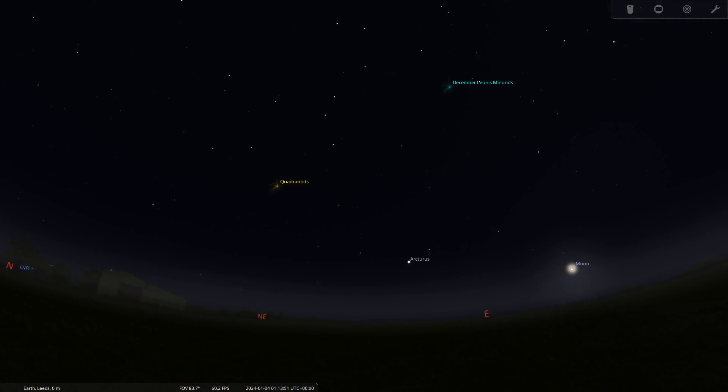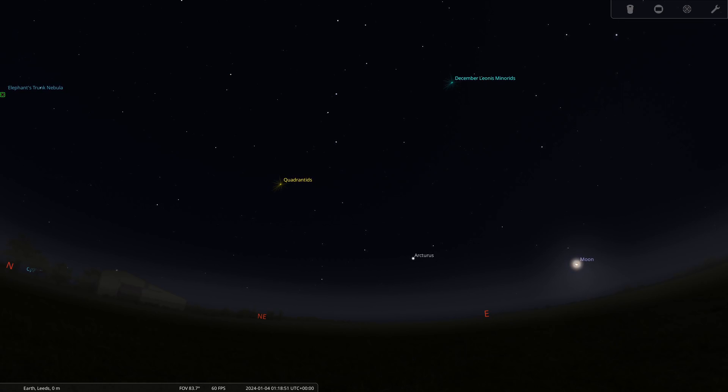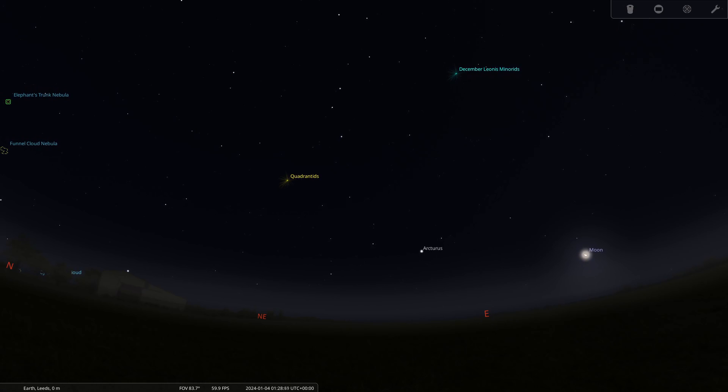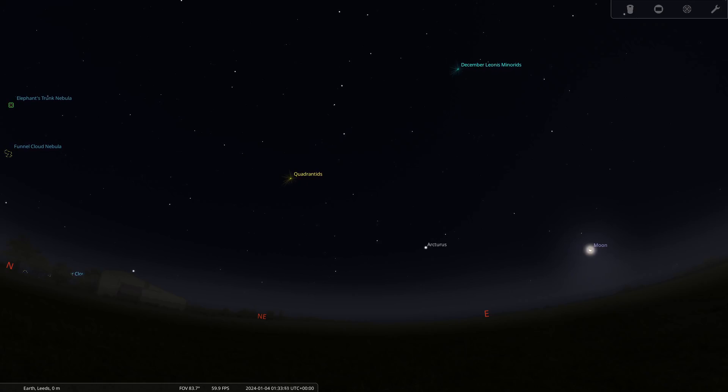Wrapping up for this month, we have the Quadrantids meteor shower up around the northeast of the night sky throughout the night. It runs from the 26th of December through to the 13th of January, with the peak being around the 3rd to 4th of January, where we could expect meteors up to about 140 per hour, depending on your local conditions and light pollution. The moon is in its last quarter, so it really shouldn't interfere — it's going to be very dim. So get those wide angle lenses out, get those intervalometers out, point it at that region of the sky, do your time lapses, and catch yourself a meteor shower.